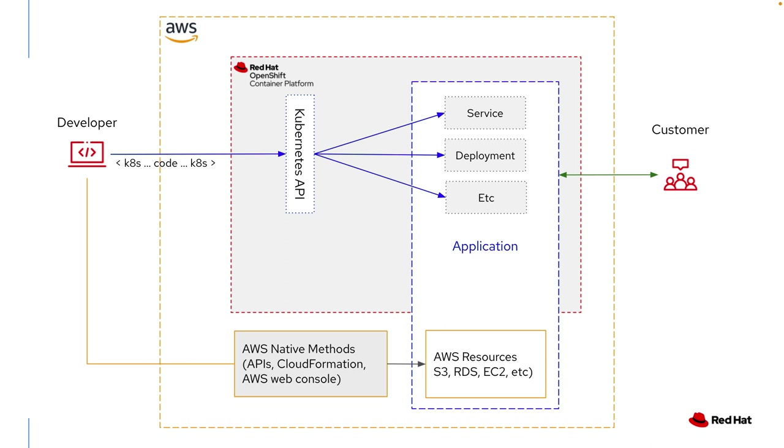Of course there are ways to do it with Amazon. You might use the APIs, CloudFormation, or the AWS web console. But the problem is you get into a state where there are multiple methods being used and it takes away from the efficiency of the developer. So what can we do to get around that?